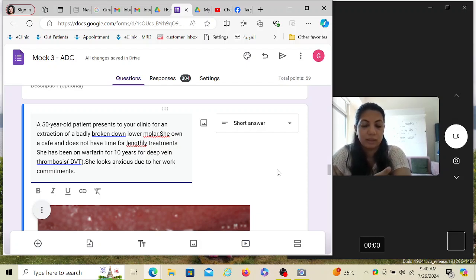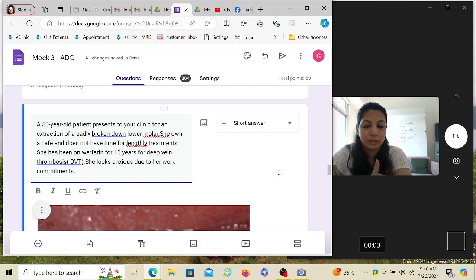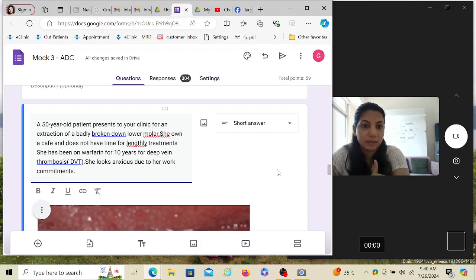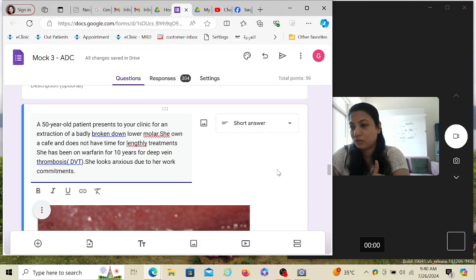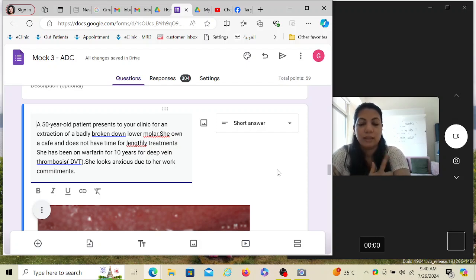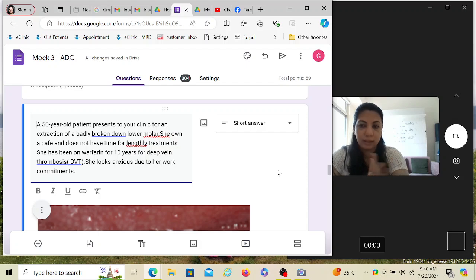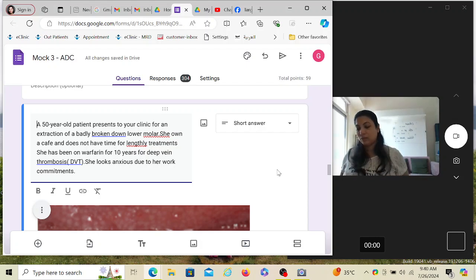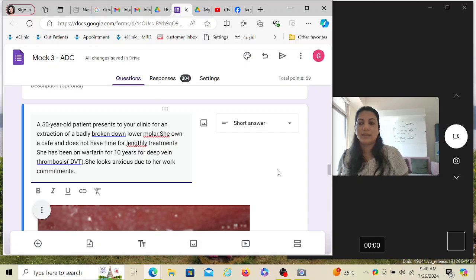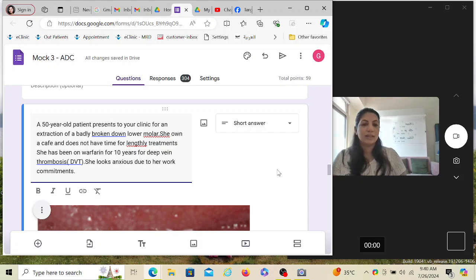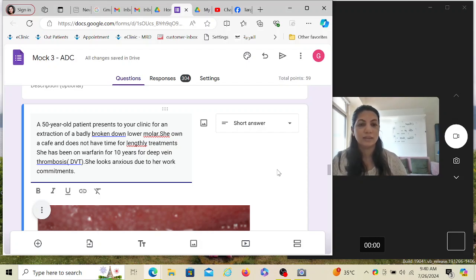Certain things should always be on your dashboard, and that is the fluoride dosage and for which situation which fluoride supplement to give - varnish, gel, mouthwash. Then eruption chart, the perio staging and grading chart, and this hematological chart. For all my enrolled candidates, I have given them in charts and guidelines folder certain charts.